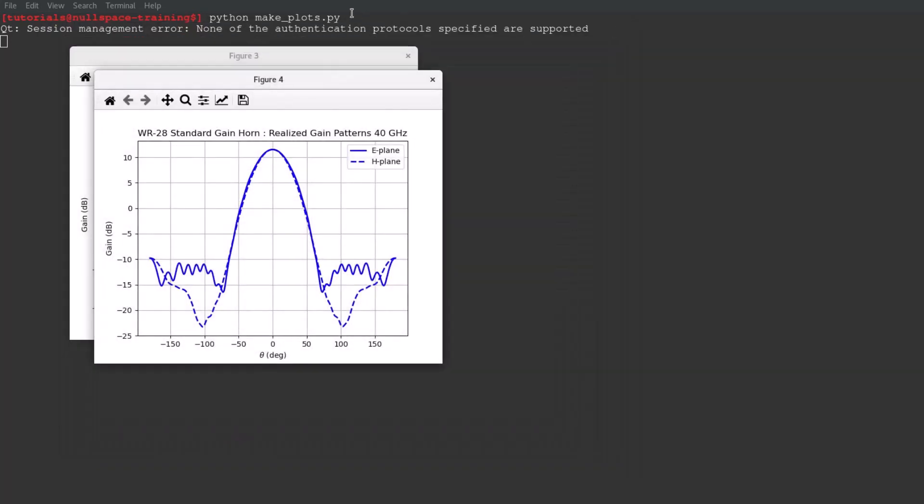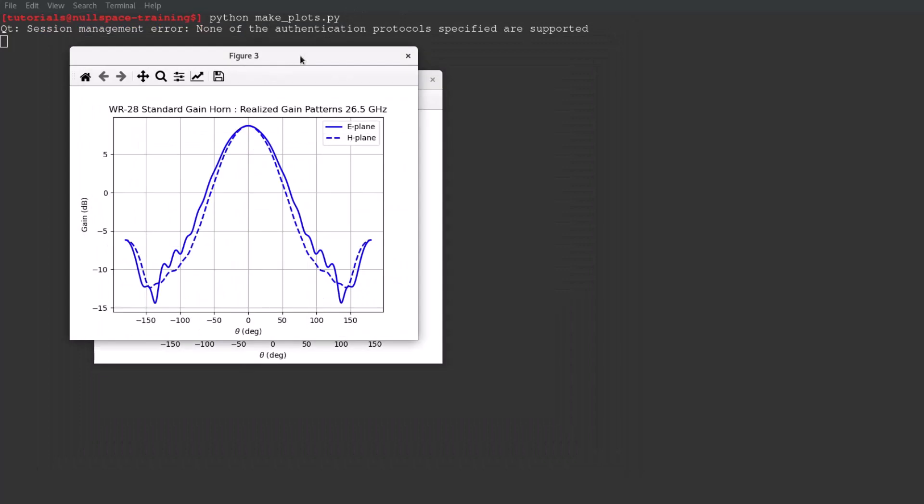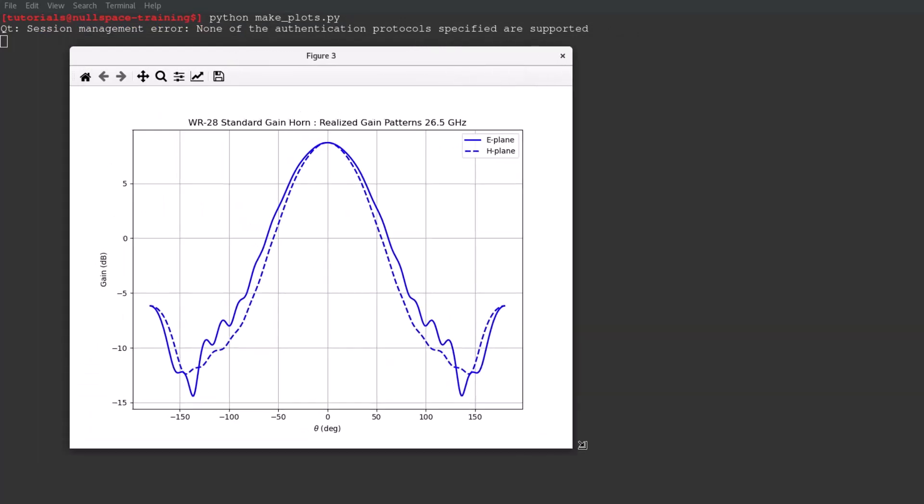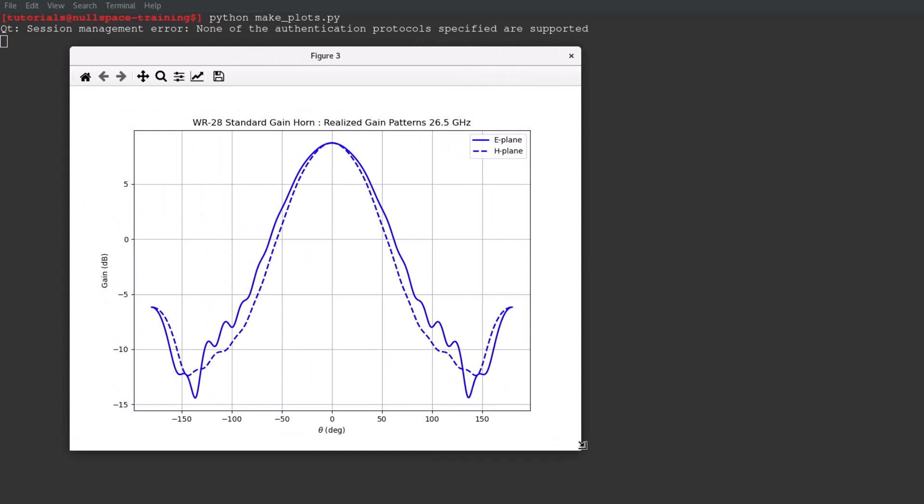For the third and fourth figures, designers often desire to visualize the gain patterns at specific frequencies along the E and H plane cuts. Since the antenna is oriented with its optical axis along the Z axis, the E and H plane cuts are theta cuts at various phi angles.